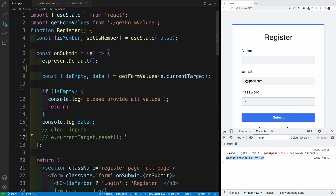And if we want to clear all inputs, we just use the HTML reset method. This is how we can use the FormData API in React. Hopefully everyone enjoyed the video, and I'll see you in the next one.